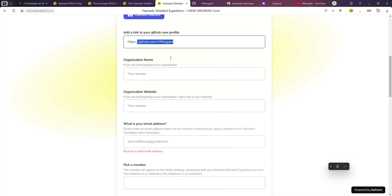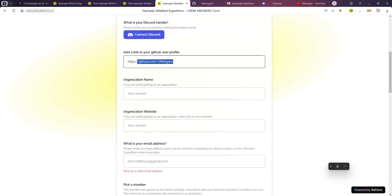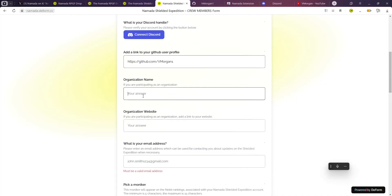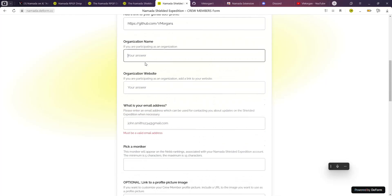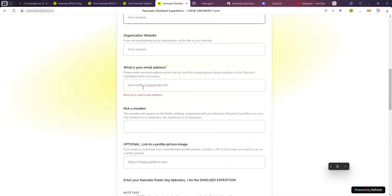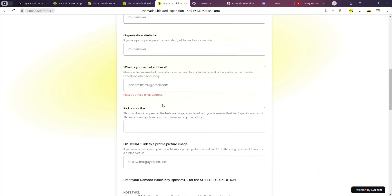If you have an organization you're joining with, enter that here. But if you don't, then leave it out. You're going to enter your email address over here, and then you're going to pick a moniker. For me, my moniker will be V Morgan.